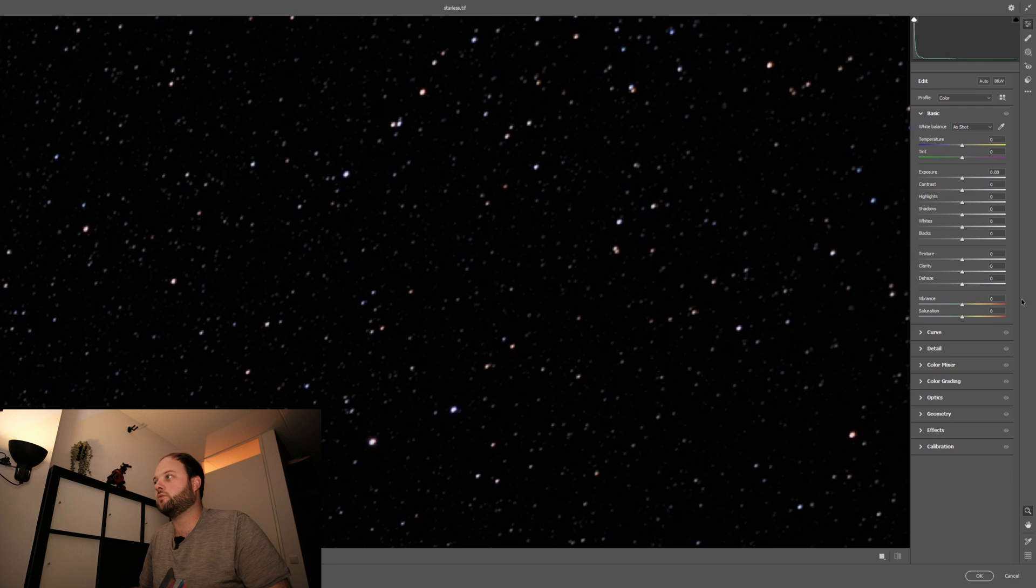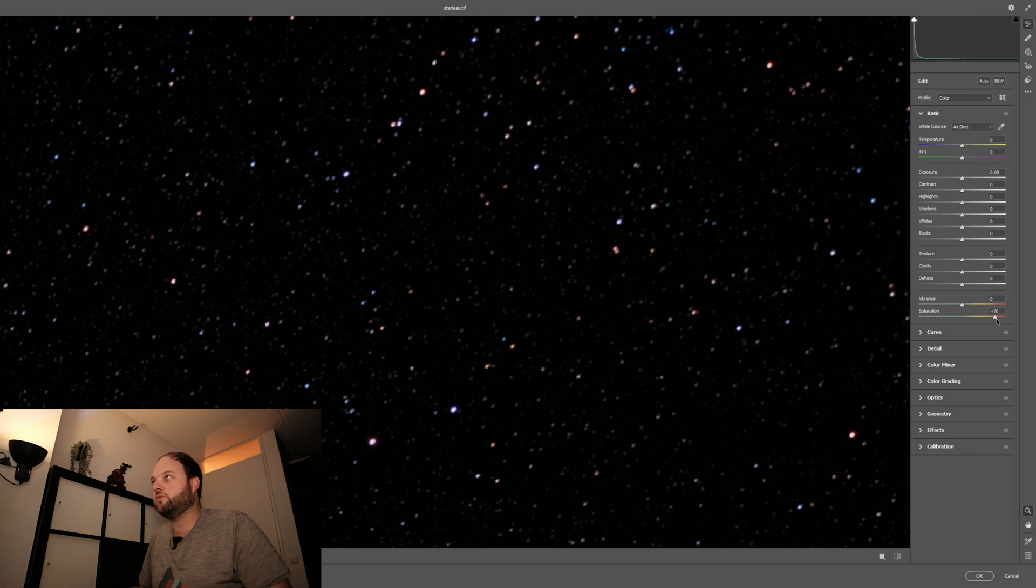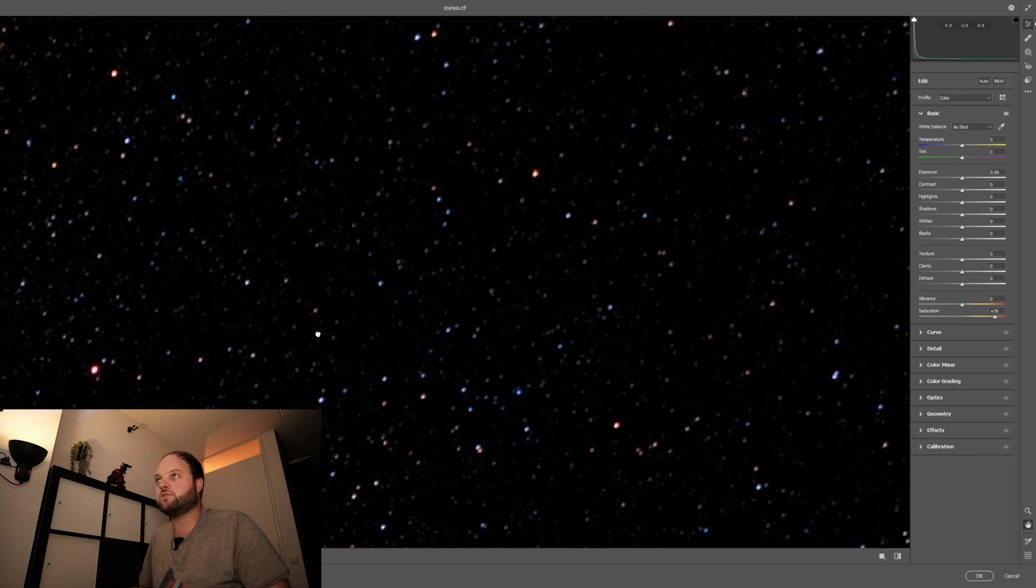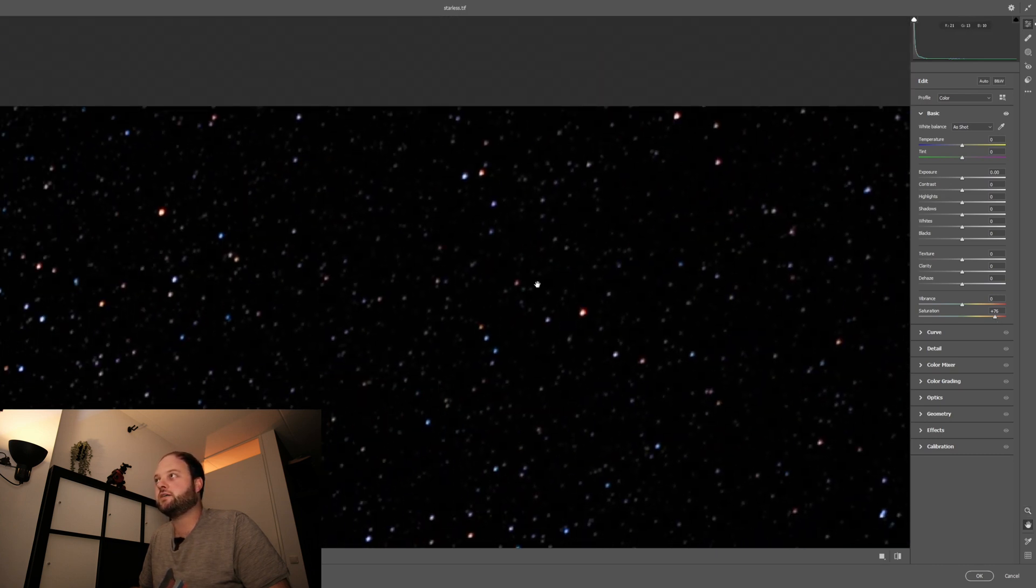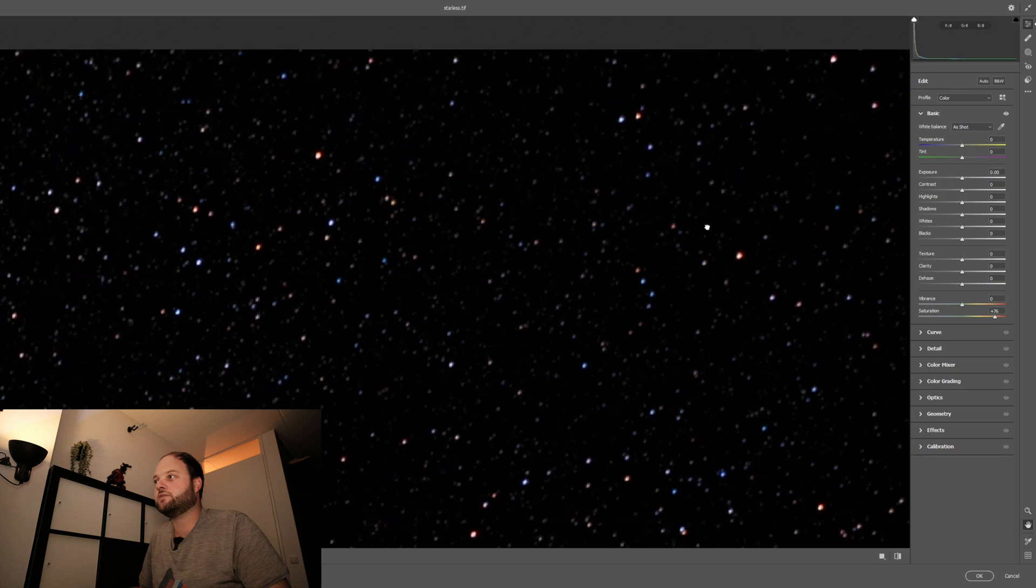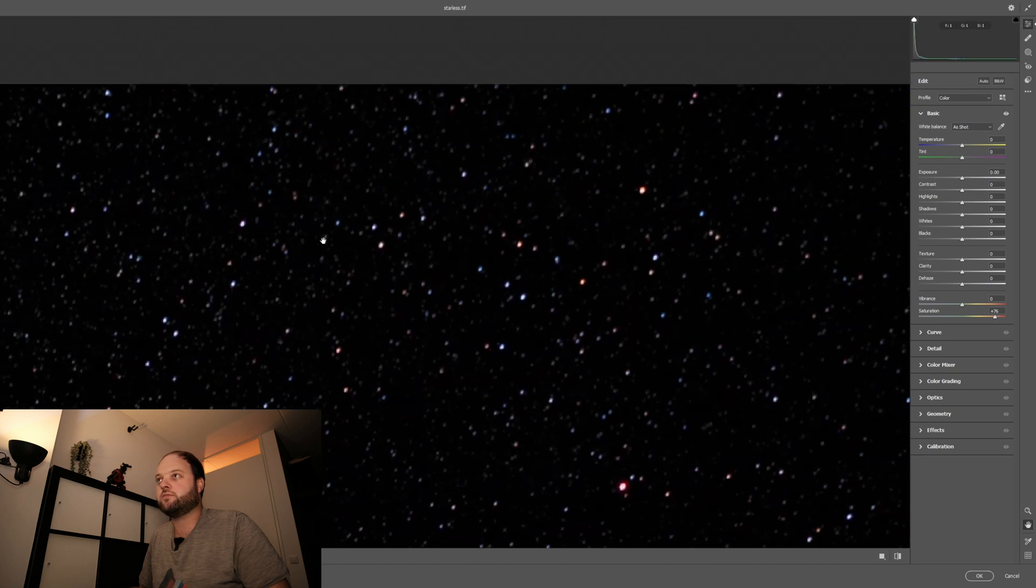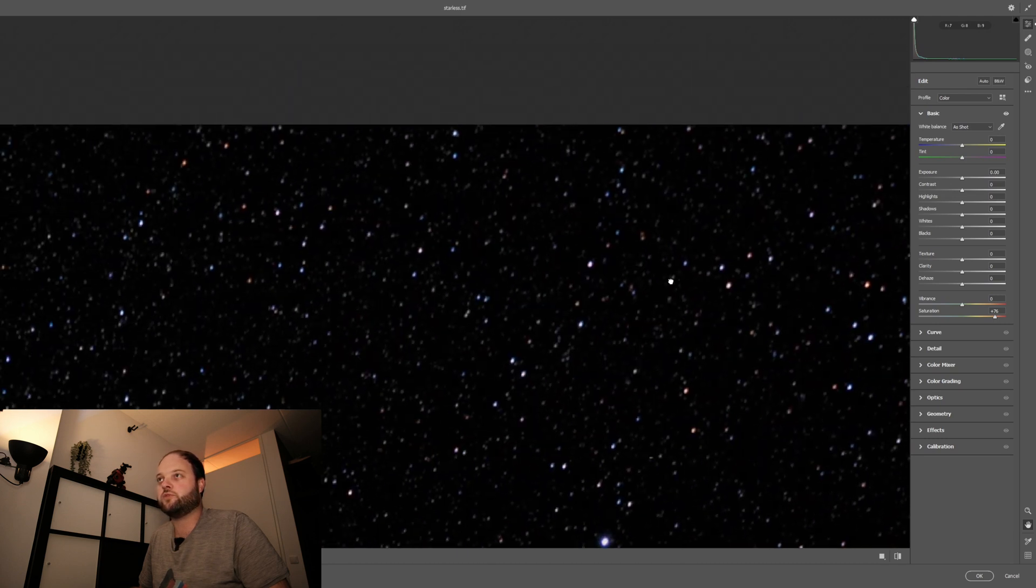All right, let's say the saturation. Look at that, all the beautiful orange and blue tones of the stars coming back. Yes, beautiful.